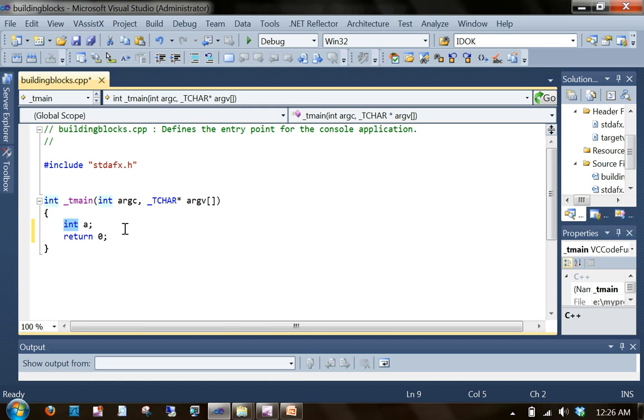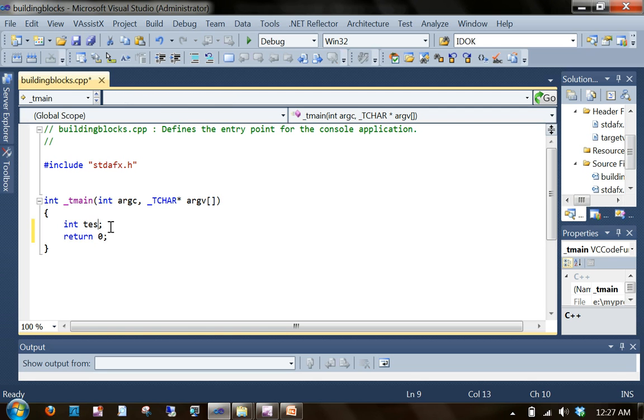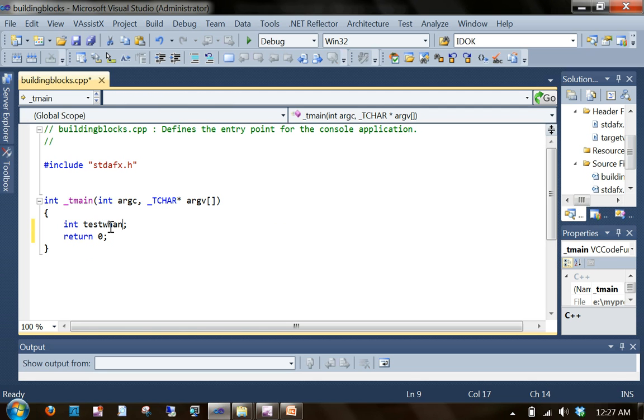Next is identifier. In this case A is an identifier. Identifier doesn't have a special meaning like keywords has. We can put whatever we want within the rule of the compiler. Test whatever it will take. So identifier is something we give. It's like a name of a person.